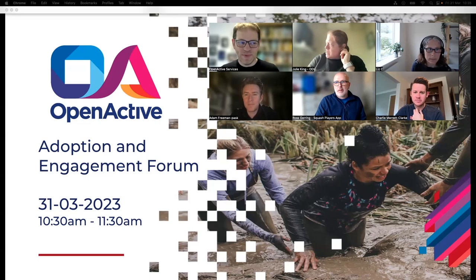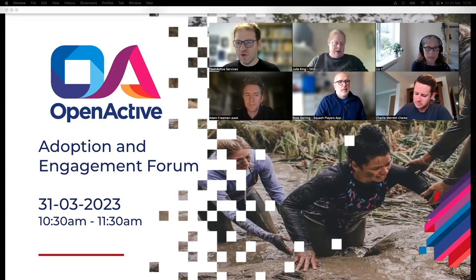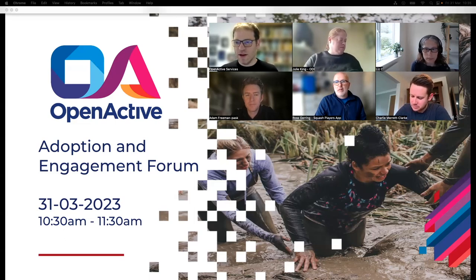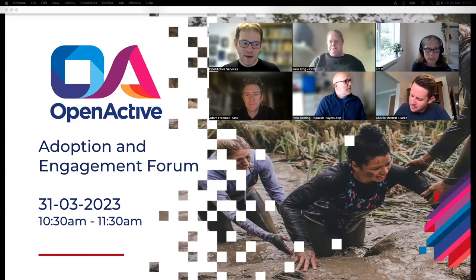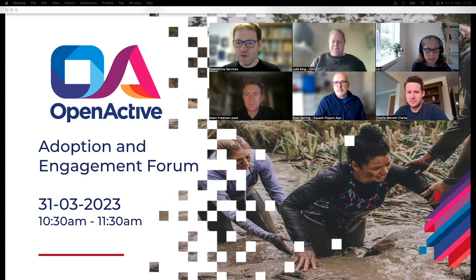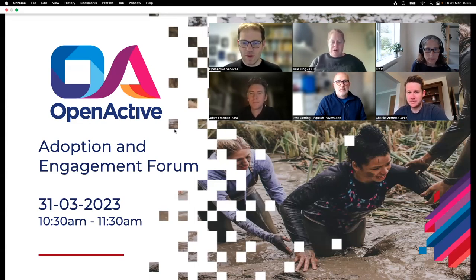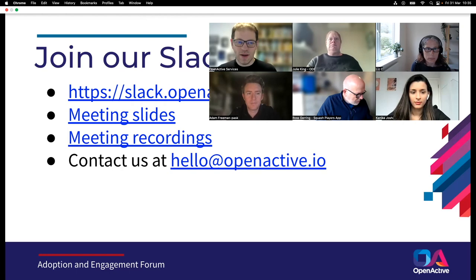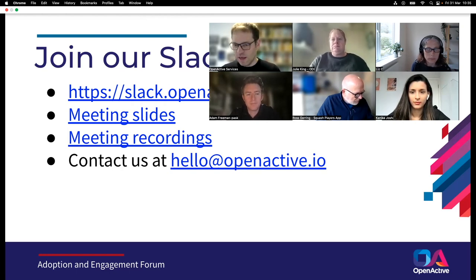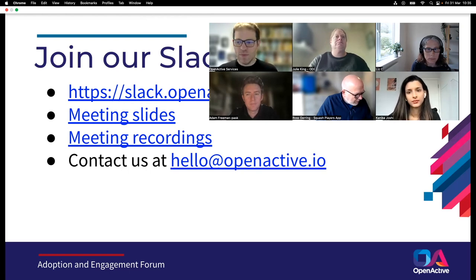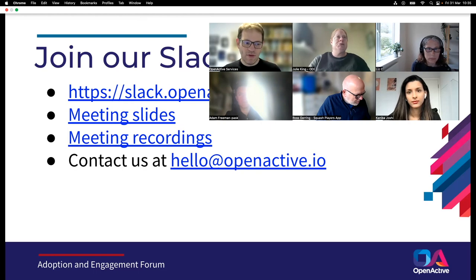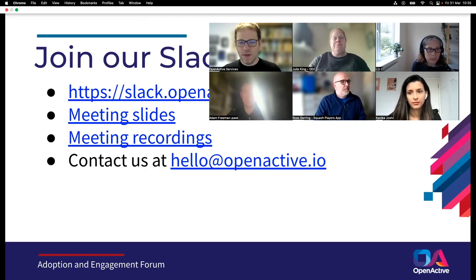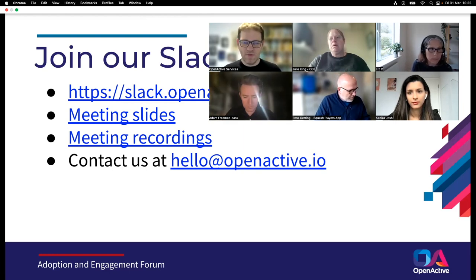Hi everyone, so the official welcome. Welcome to the March 31st Adoption and Engagement Forum for OpenActive. Thank you for joining us today and spending your time learning and listening to people talking about sport data in OpenActive. A quick reminder for people who are either new or have forgotten about our Slack channel. We have an OpenActive Slack which is open to anyone to join. The link is in the slides and we'll put it in the deck when we publish it. On Slack we have an AEF forum where there is some conversation happening; you're welcome to join that. After this call we'll publish the video and the slides openly so you can go back and look at the content.